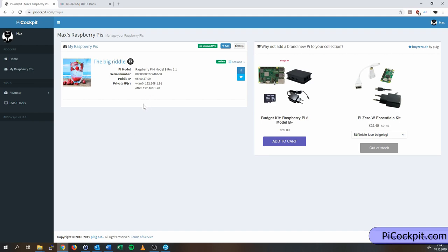As you can see, the Pi displays some data about itself in the overview. You can see its current private IPs, including the Wi-Fi and the Ethernet IP, and the public IP. Which is pretty handy to see, first of all, which Pi's are in which network, because you can have Pi's in many different networks.